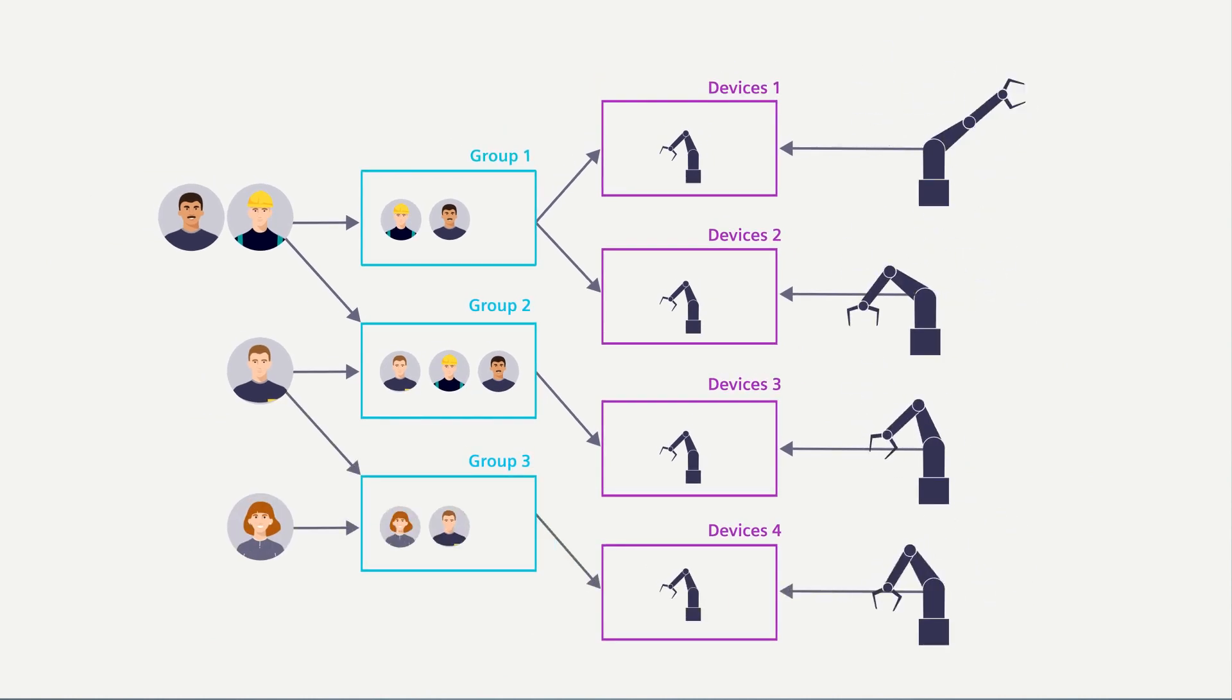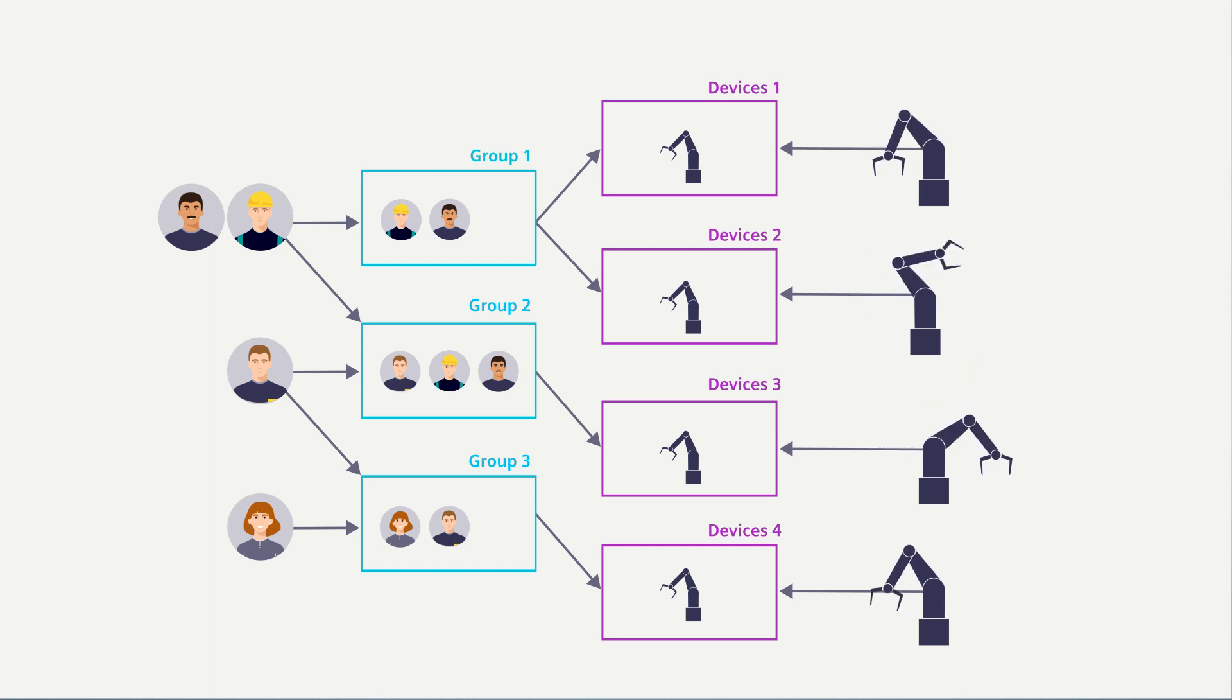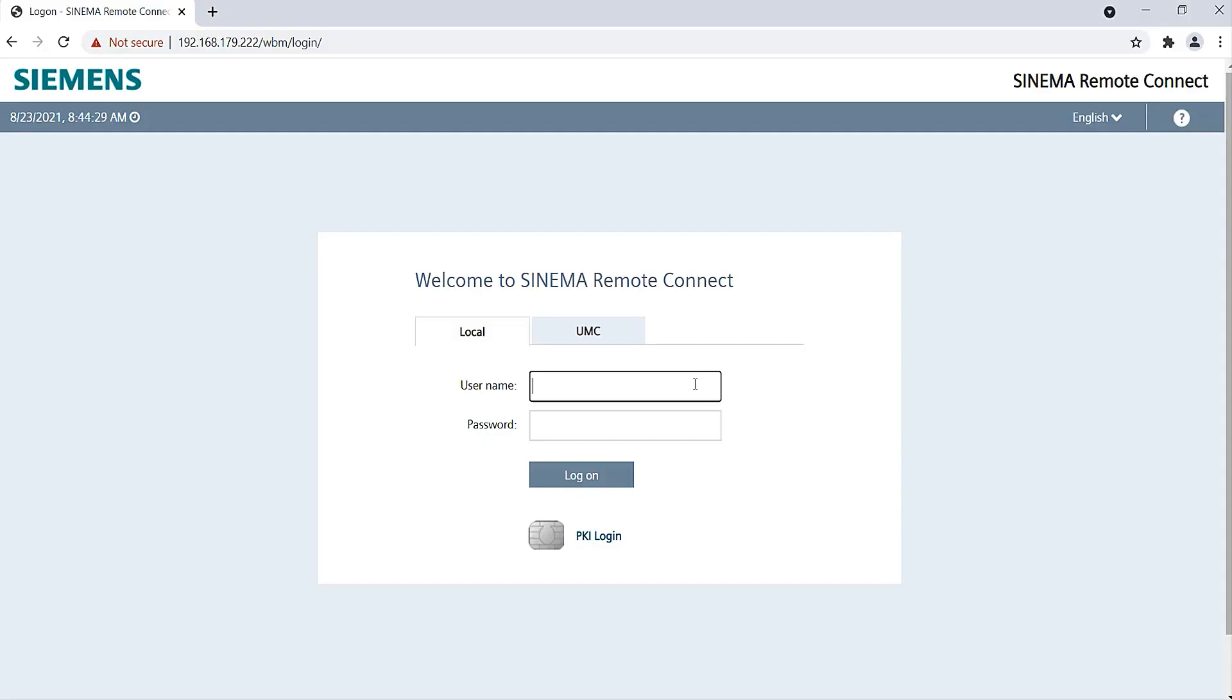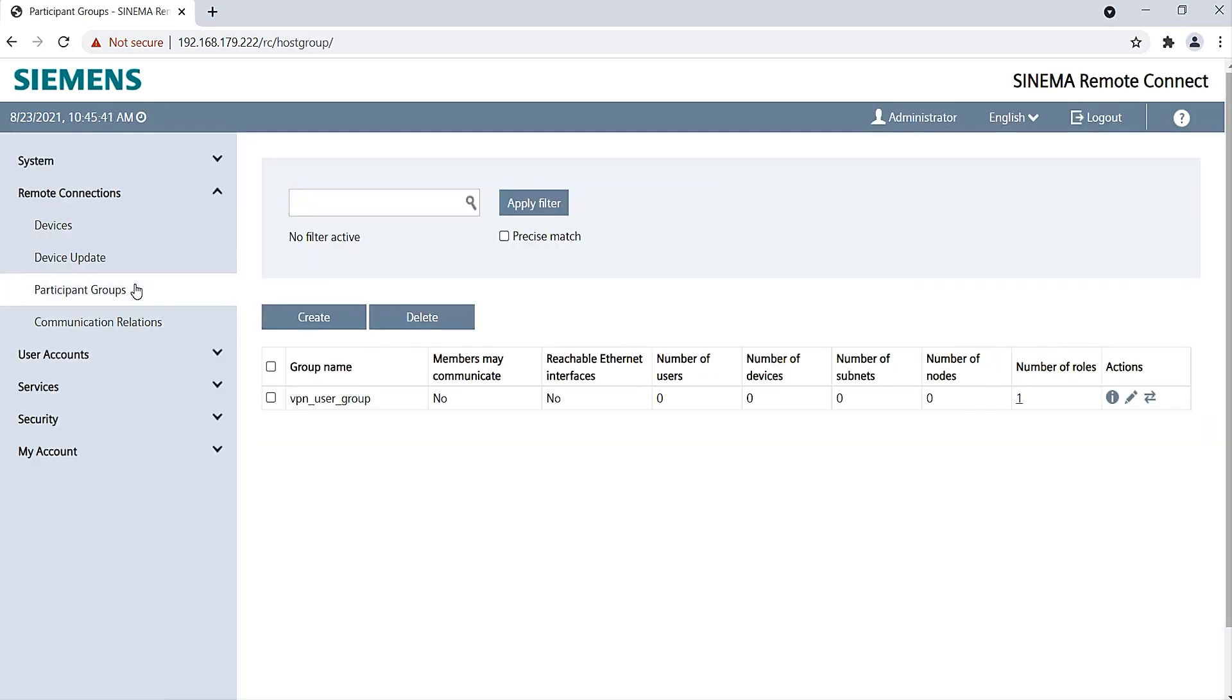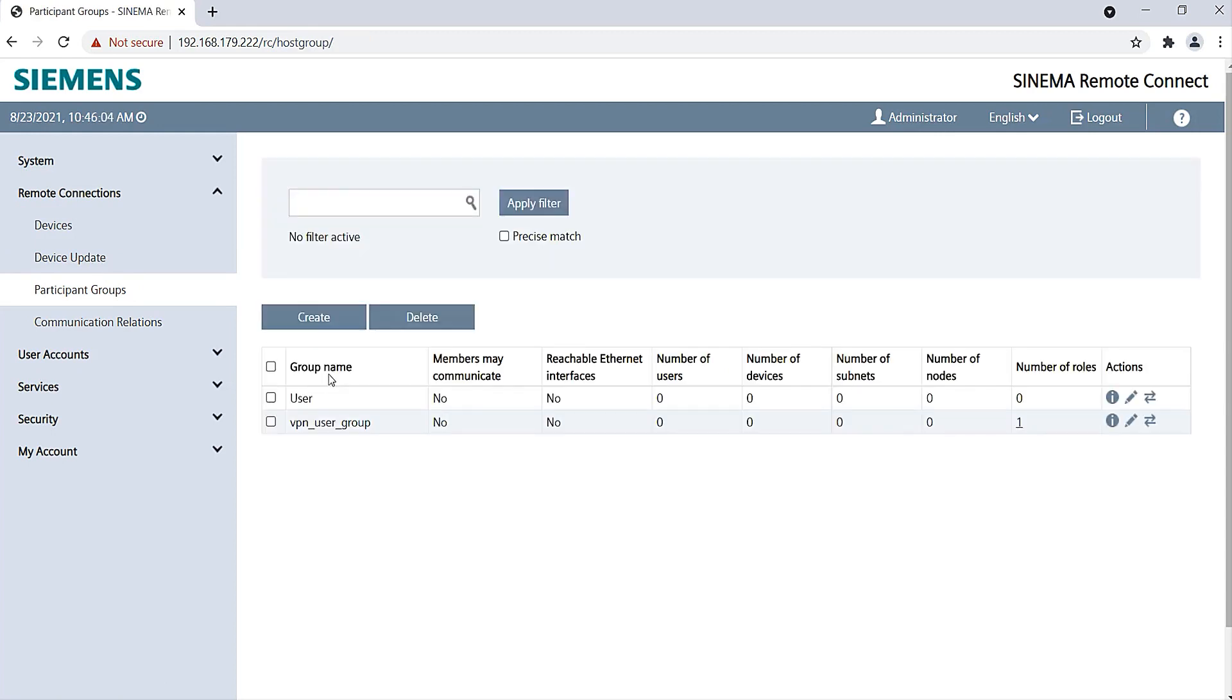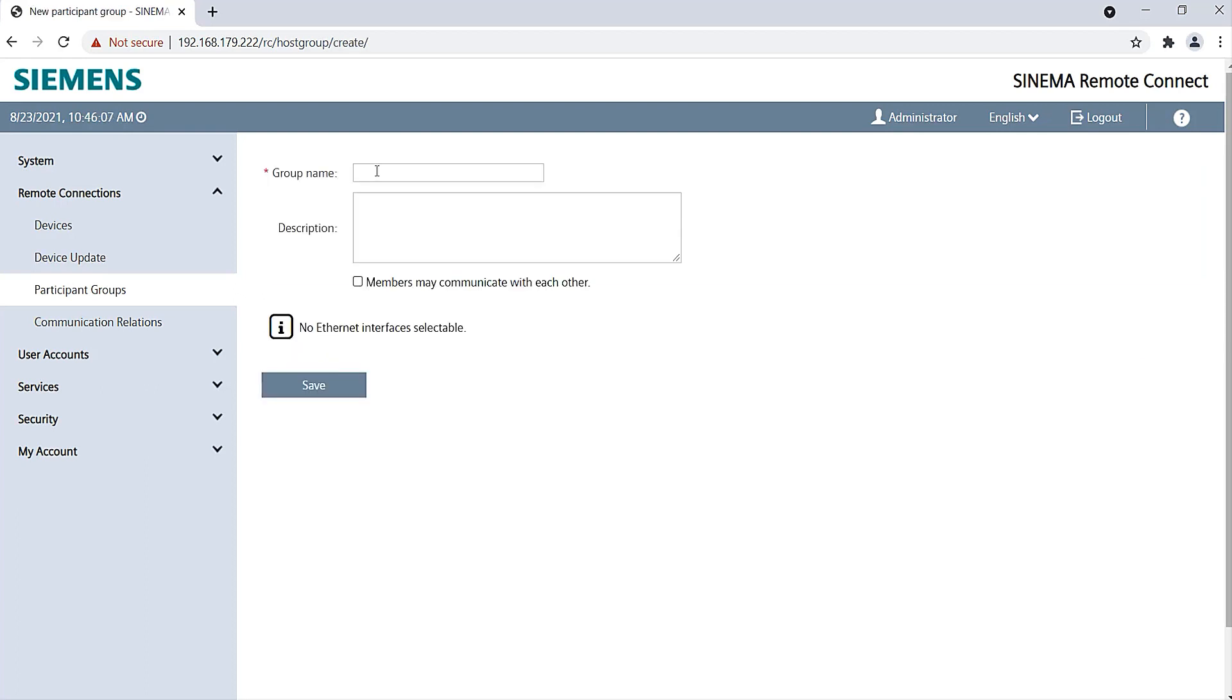I create the group concept in the SINEMA Remote Connect server. I log on to the server and open up the menu item Remote Connections and the sub-item Participant Groups. I create a new group with the name User and save it. Then I create another group for the end devices and call it Devices.